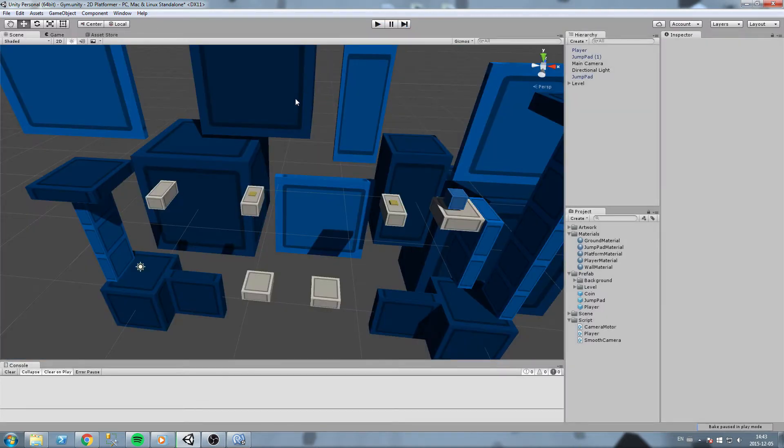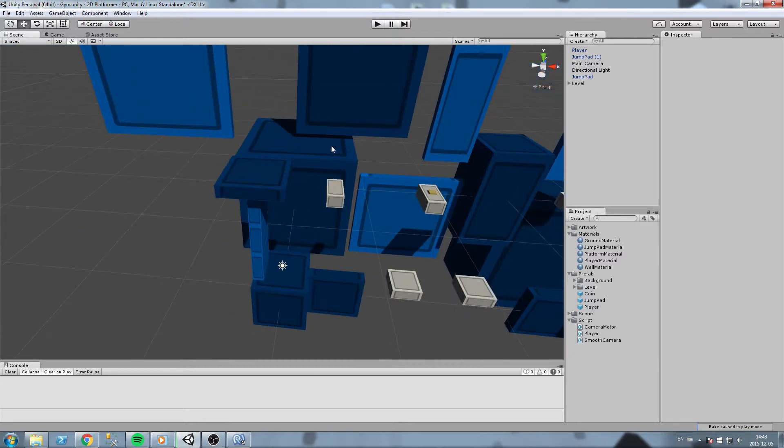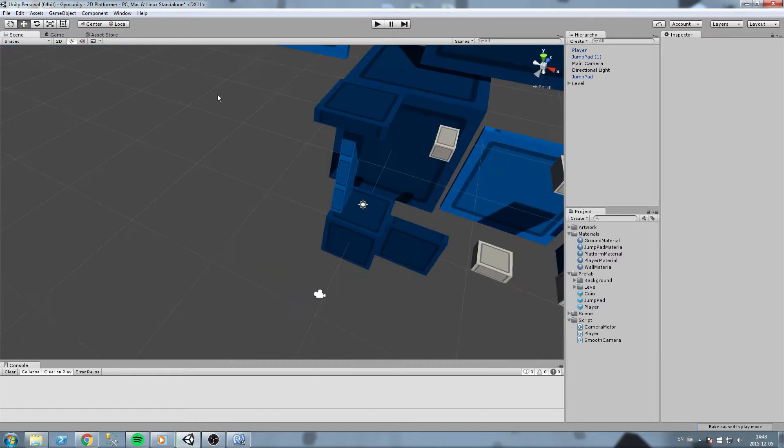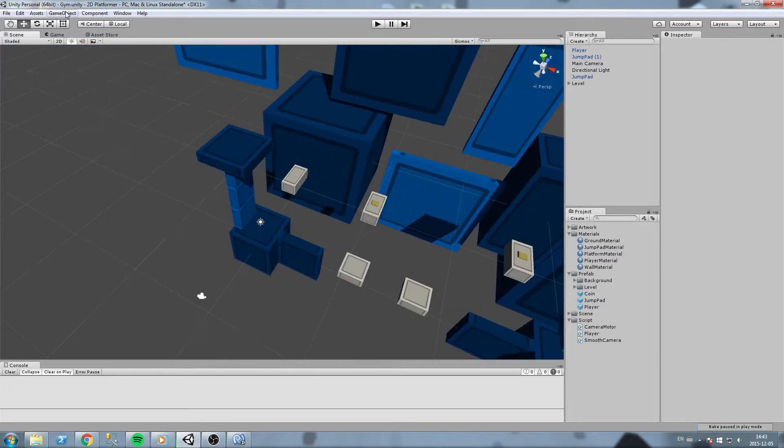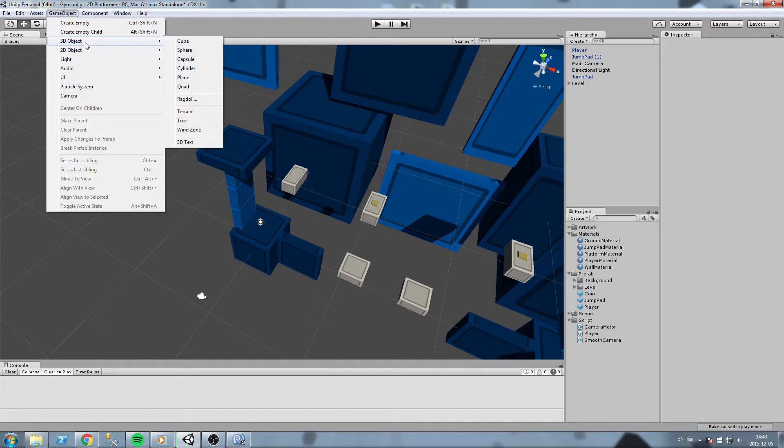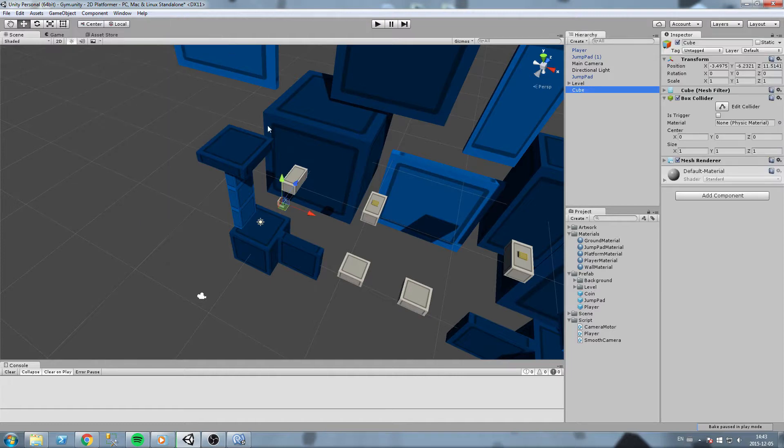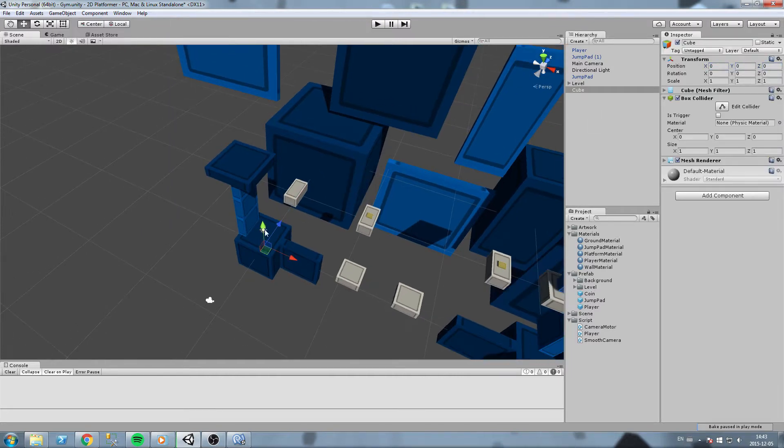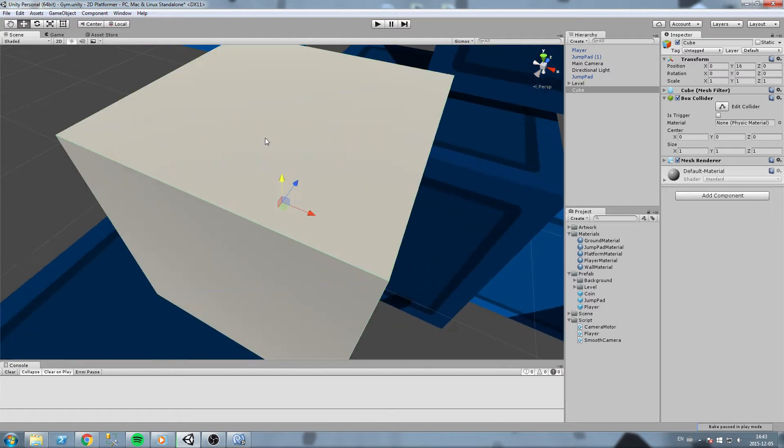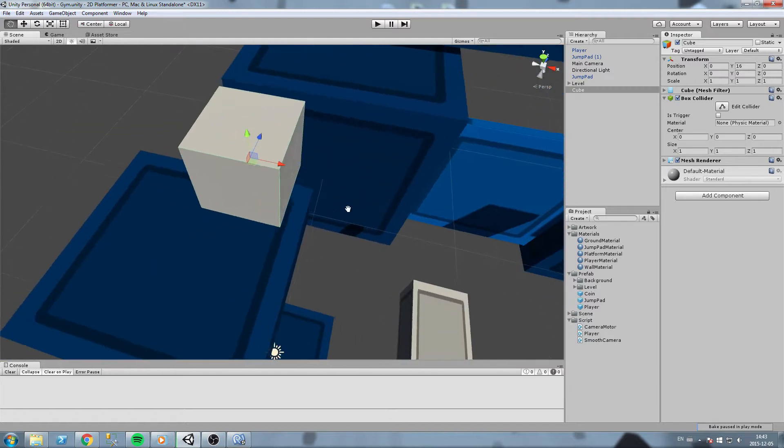Same thing again, I will go ahead and create myself a cube. Obviously that is going to be my teleport prefab.